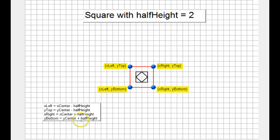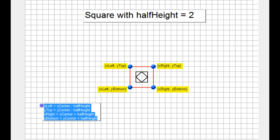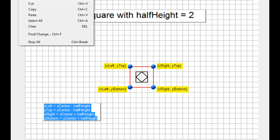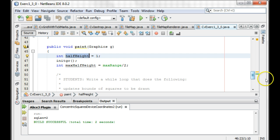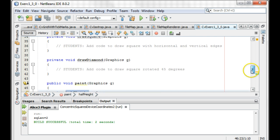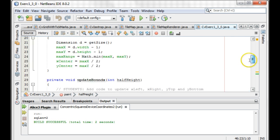So now I'll start translating this into code. The update part is kind of given right here — X left is always going to be X center minus half height, Y top is Y center minus half height, X right is X center plus half height, and Y bottom is Y center plus half height. So I'm just going to copy this into my update.